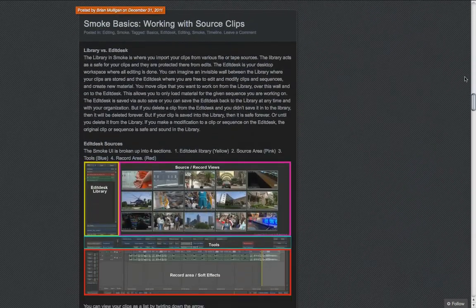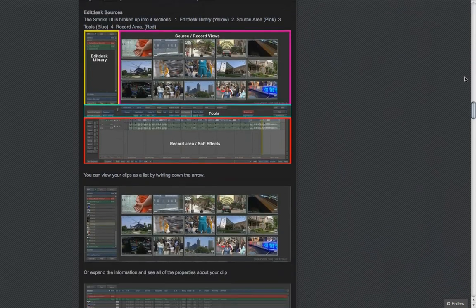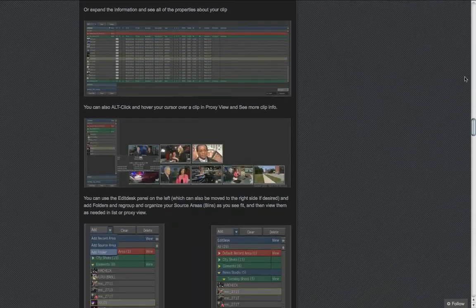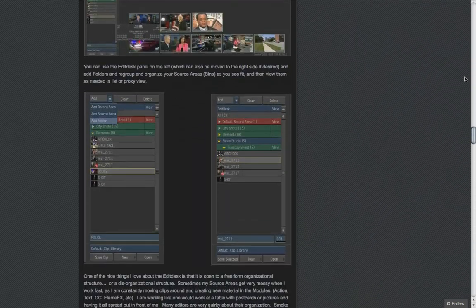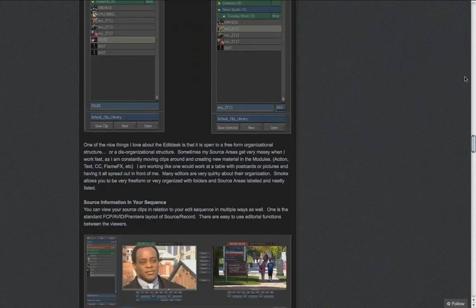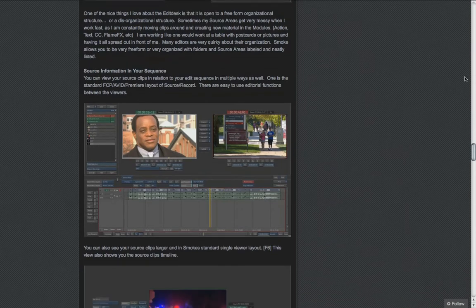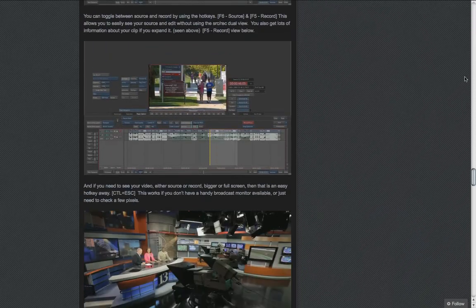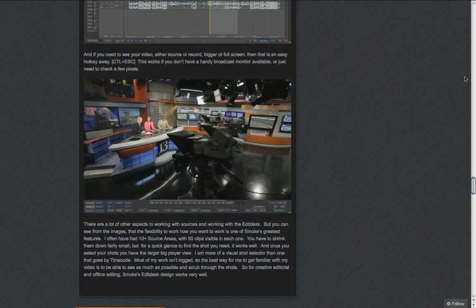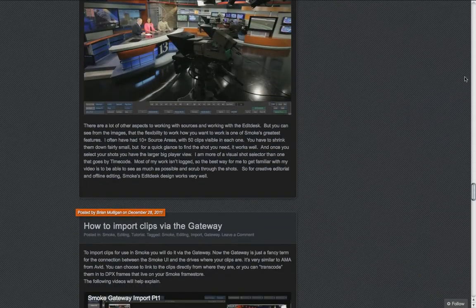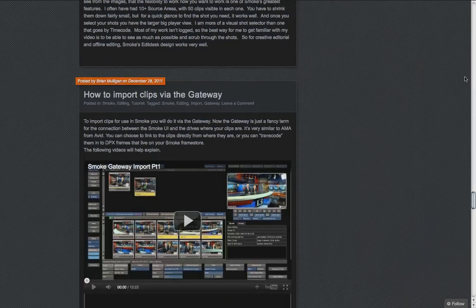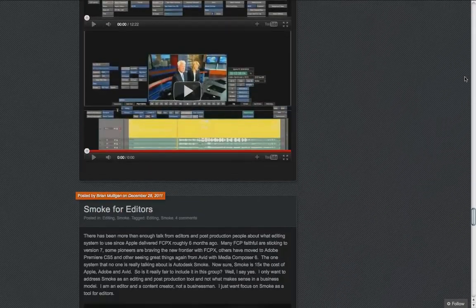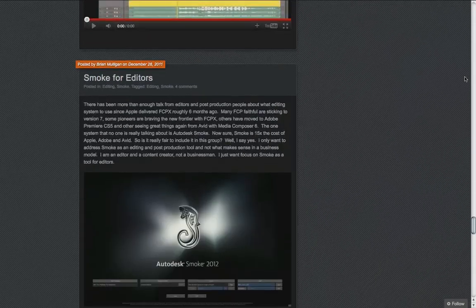So I thought, since I use Smoke every day, I'm a promo and commercial editor at WTHR Television in Indianapolis, a local broadcast affiliate for NBC. I use Smoke, so why don't I get out there and share some of the things that I know.